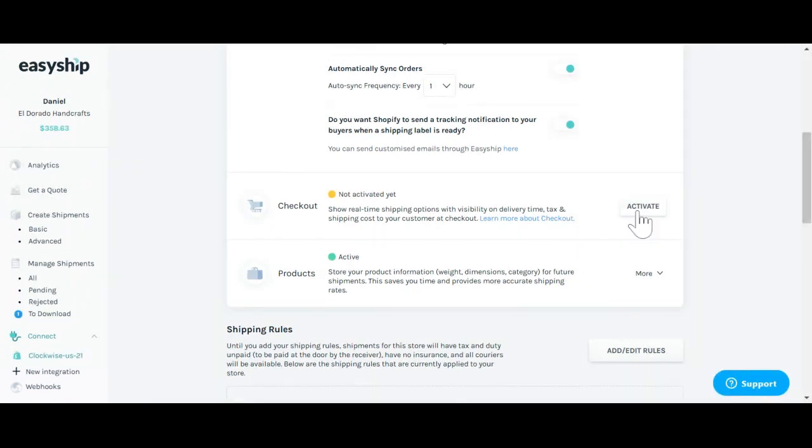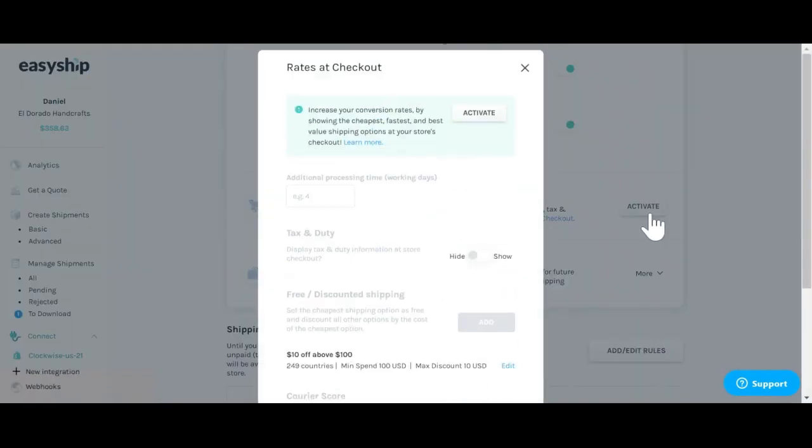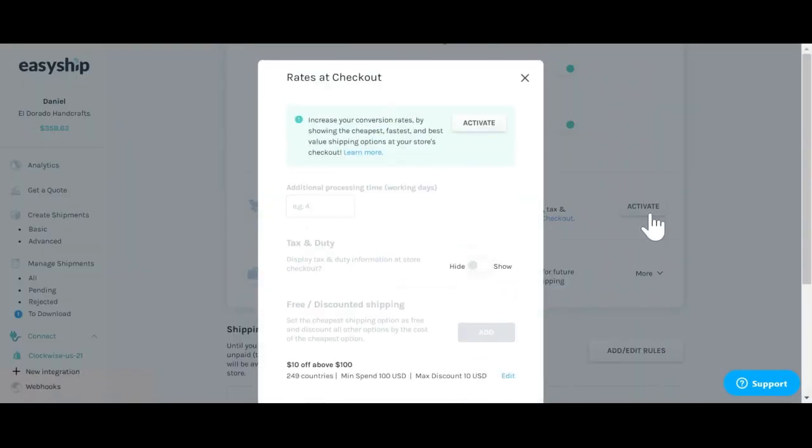Below, you'll be able to activate your store checkout. Now it's very important that if you want to see EasyShip's rates at checkout, that you activate your own checkout here. This includes being able to show taxes and duties at checkout.